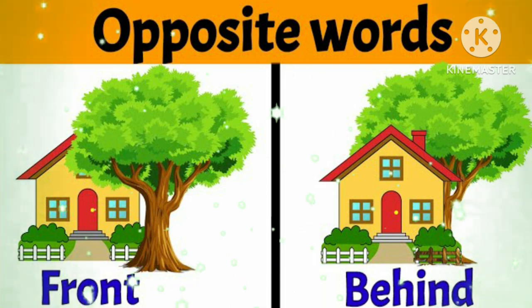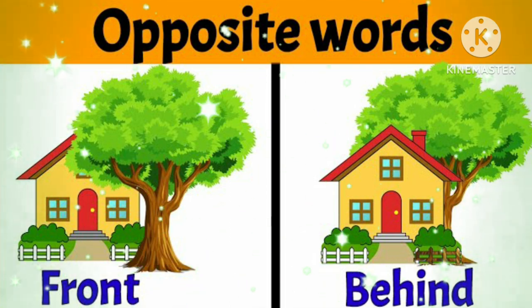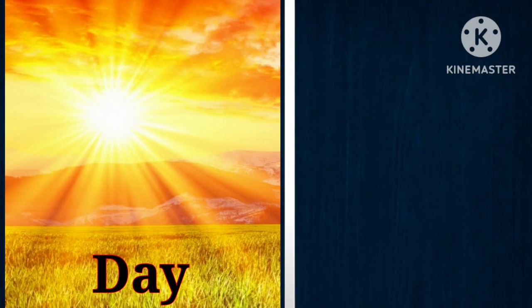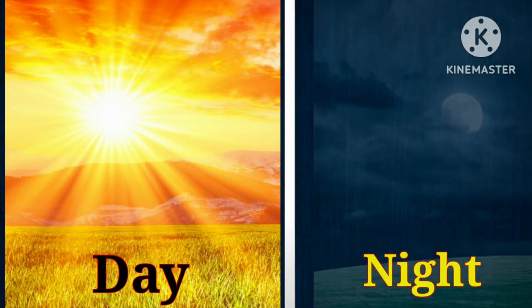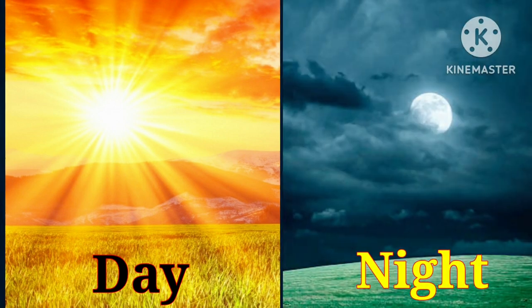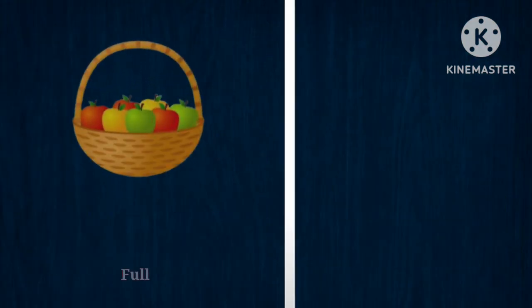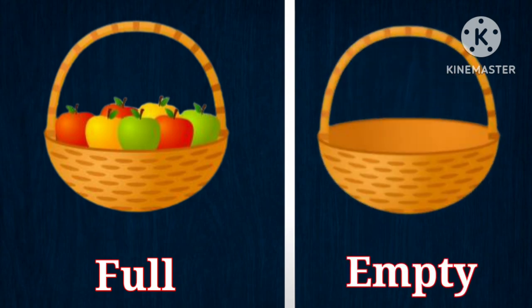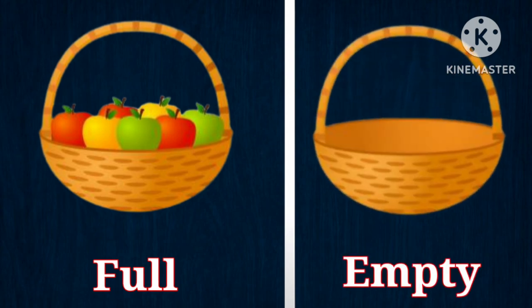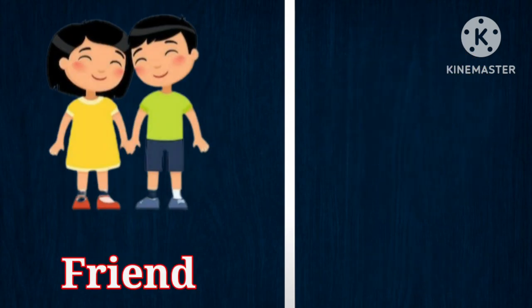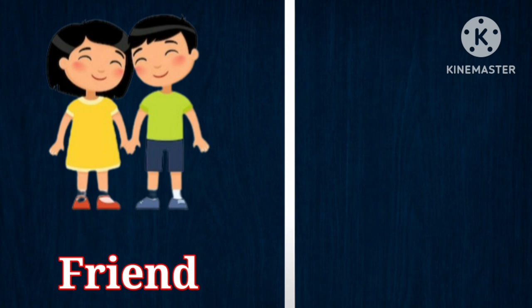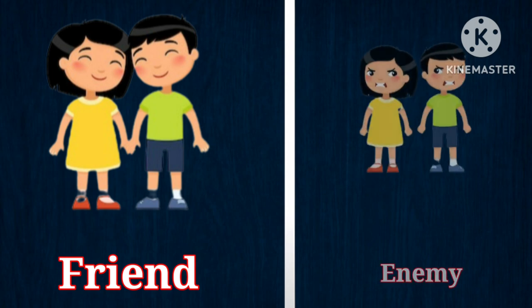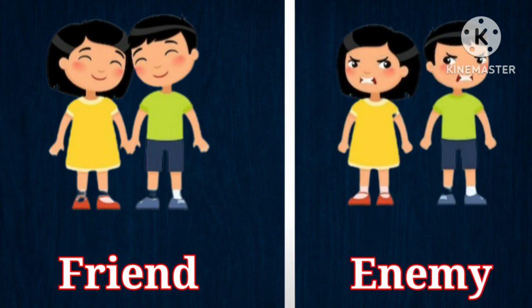Day, opposite is night. Full, opposite is empty. Friend, opposite is enemy.